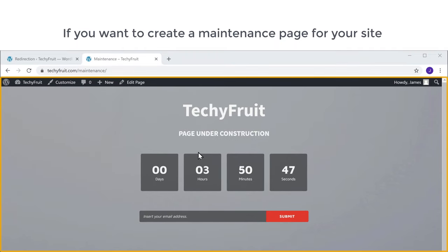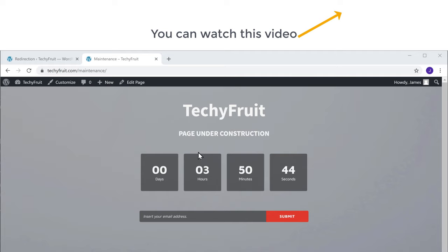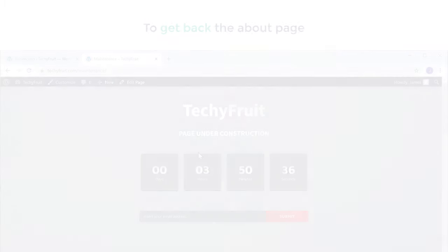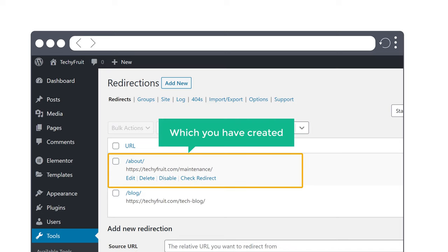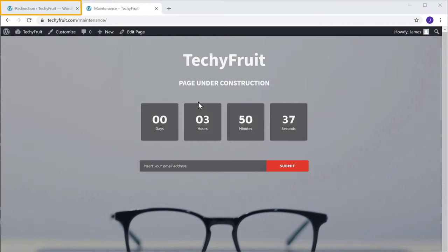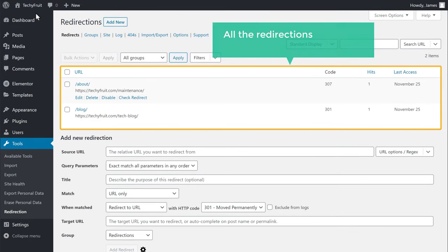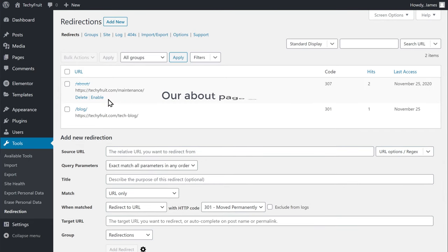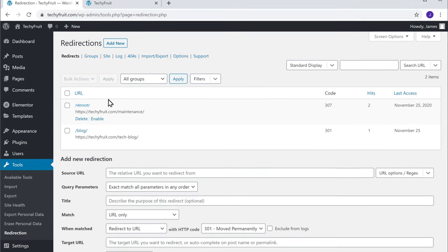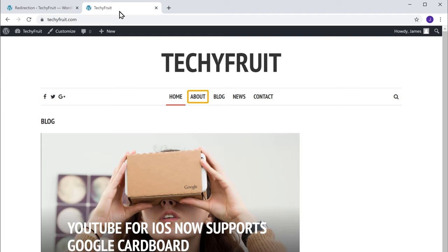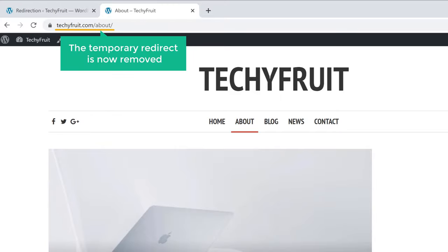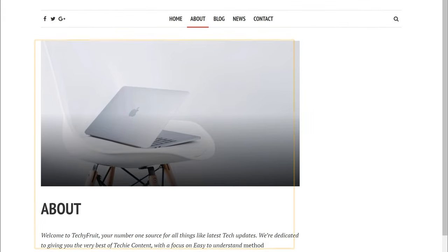Now if you want to create a maintenance page for your site like this, you can watch this video. Now let's say you're done working on the About page and you want to get it back on your website. To get back the About page, you need to disable the temporary redirect which you have created. Let's go back to our dashboard — here you can see all the redirections added to your site. To get your About page back, just click Disable, and the About page will be back. You can see that the temporary redirect is now removed and we have got our About page back.